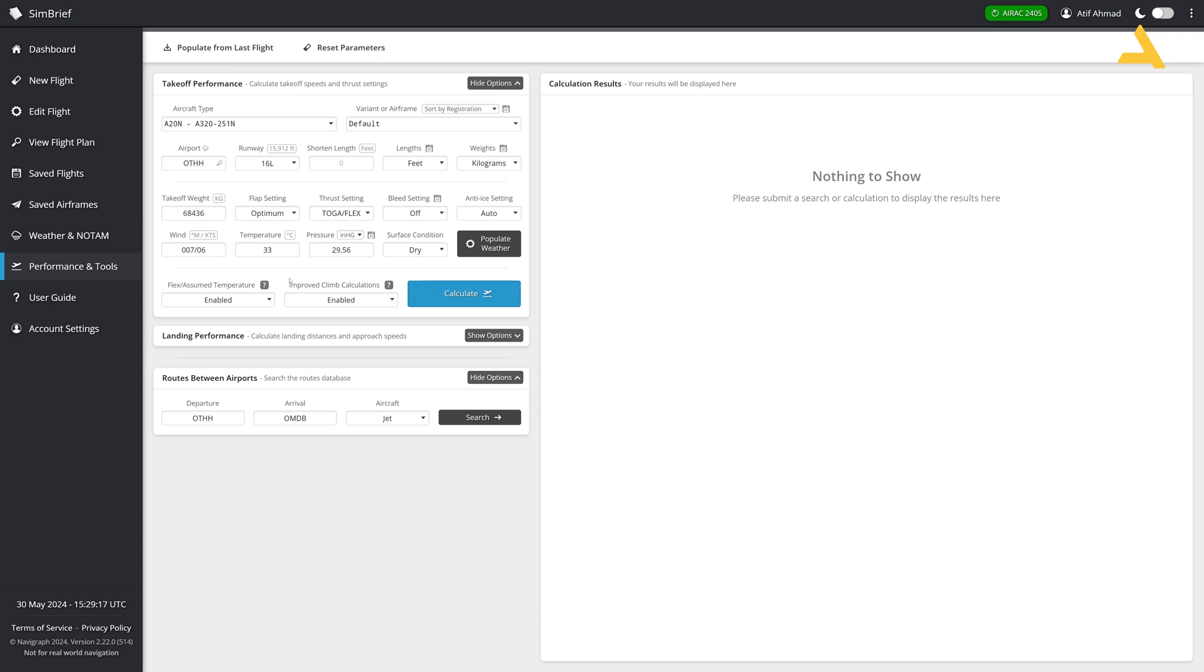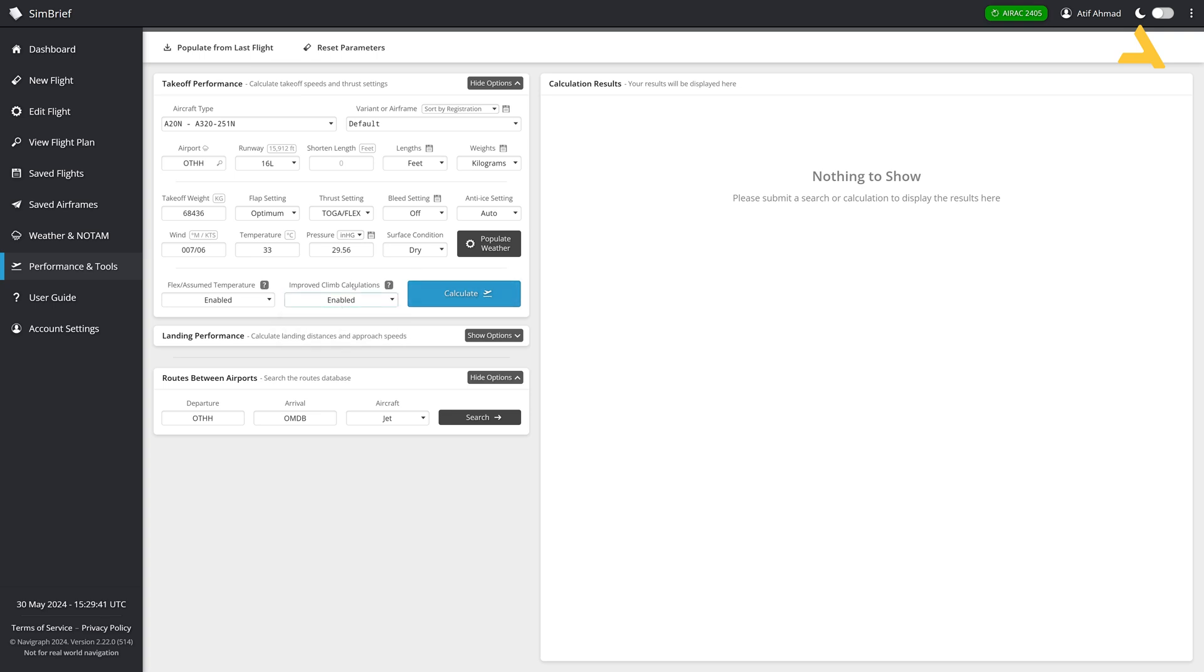So that's why you assume this temperature. And in winters, obviously you also do it because if you have got a very long runway, then why put so much pressure on the engine? So you can just take off. If you can take off with a reduced thrust, why not? You do it. So that's why you use this flex method or assumed temperature method if you're talking about Boeing. And then improve climb calculations. This is also, this should be also enabled. It will give you a good speed.